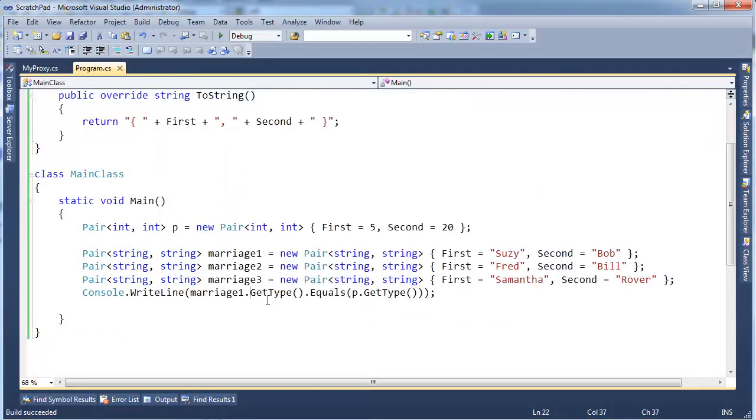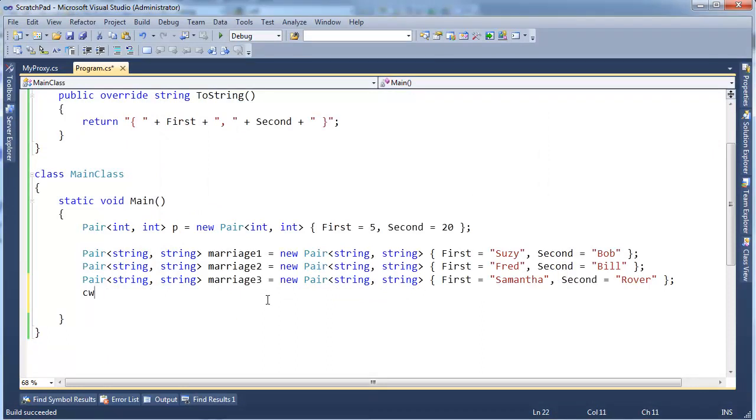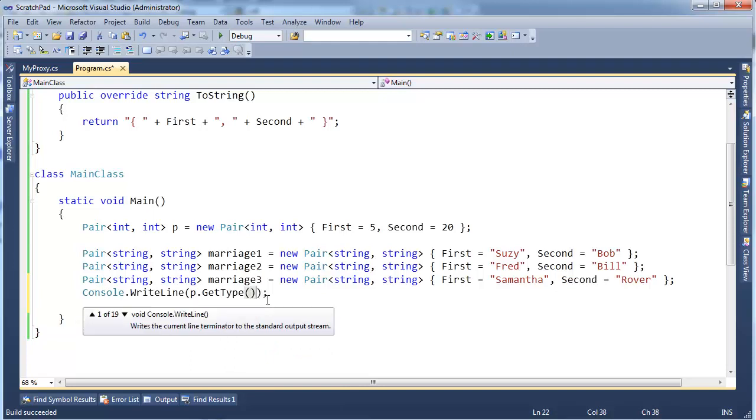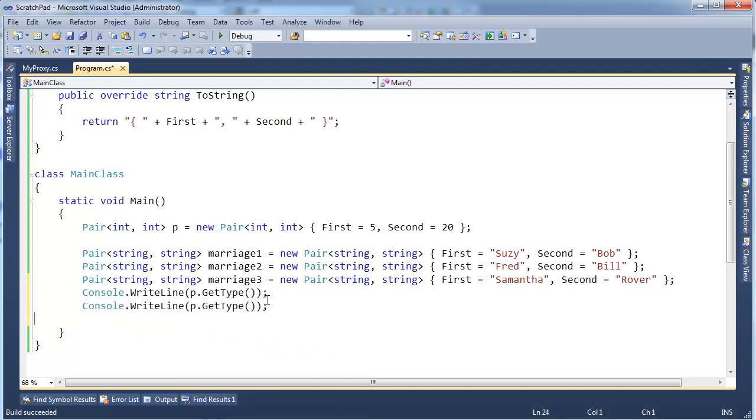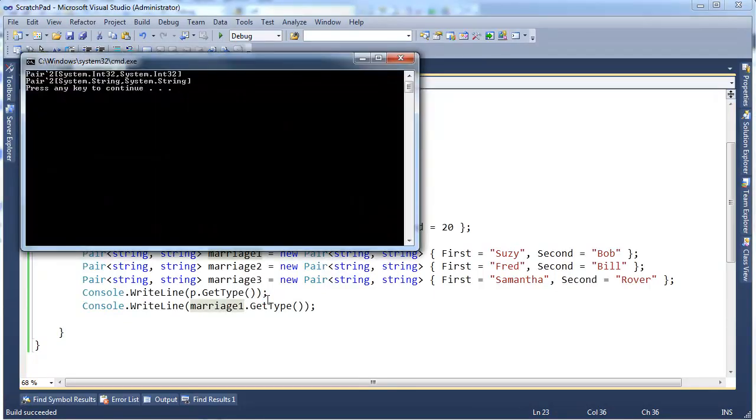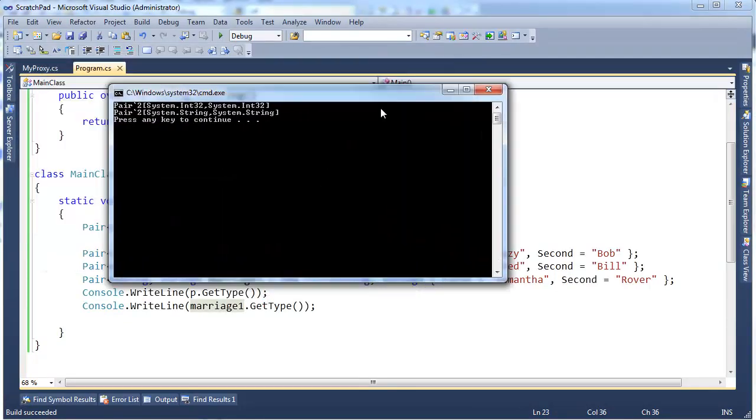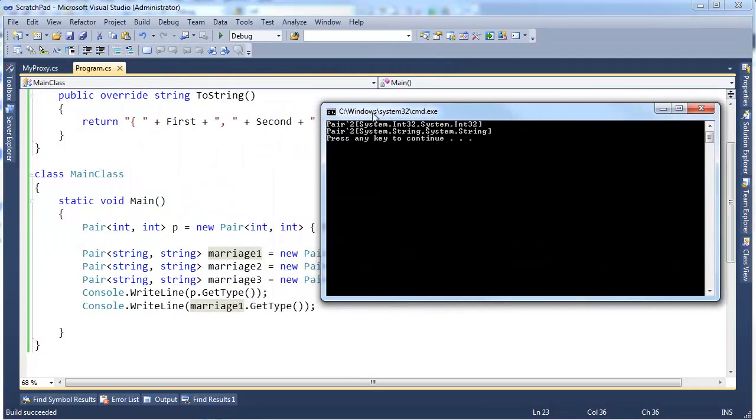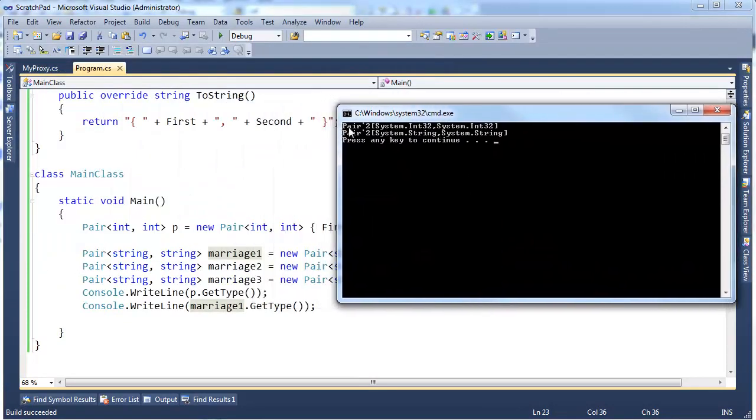All right, but actually more intriguing is I can say cw, p.GetType(), and ctrl-L, ctrl-V, v, marriage1.GetType(). All right, notice the strings that print out here is their type. We have Pair, I want to say tick, two.